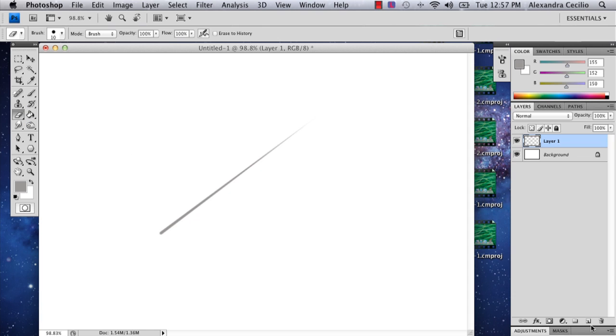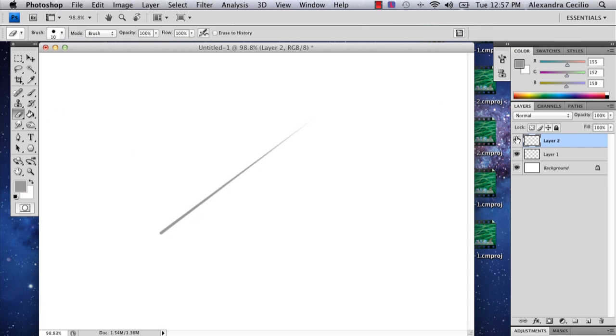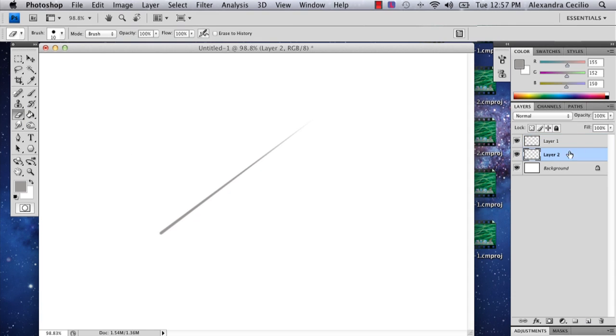Okay, so then I'm going to add another layer. You're actually going to add this layer below the layer you just drew.